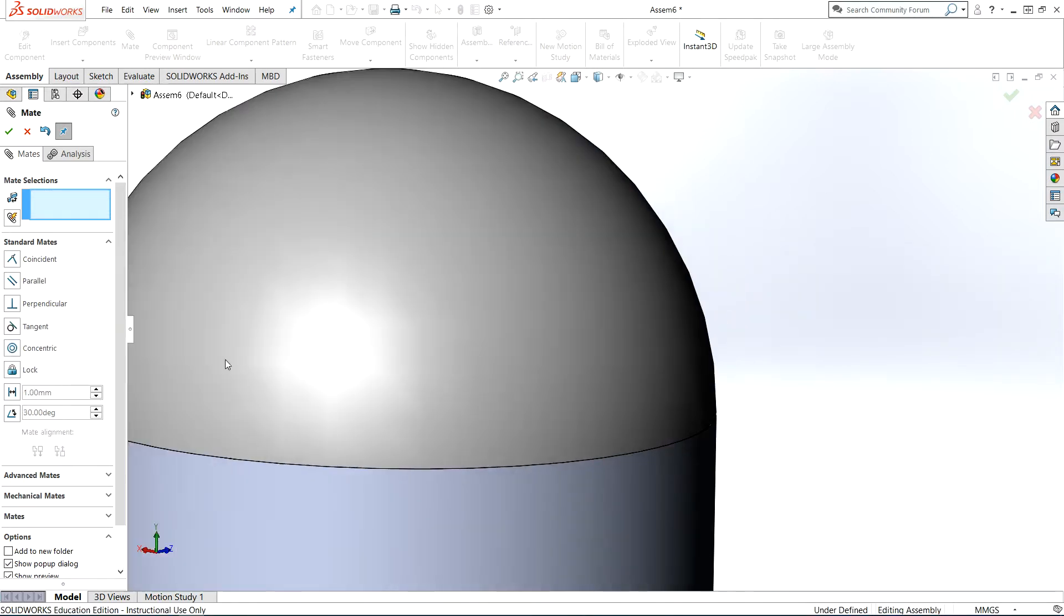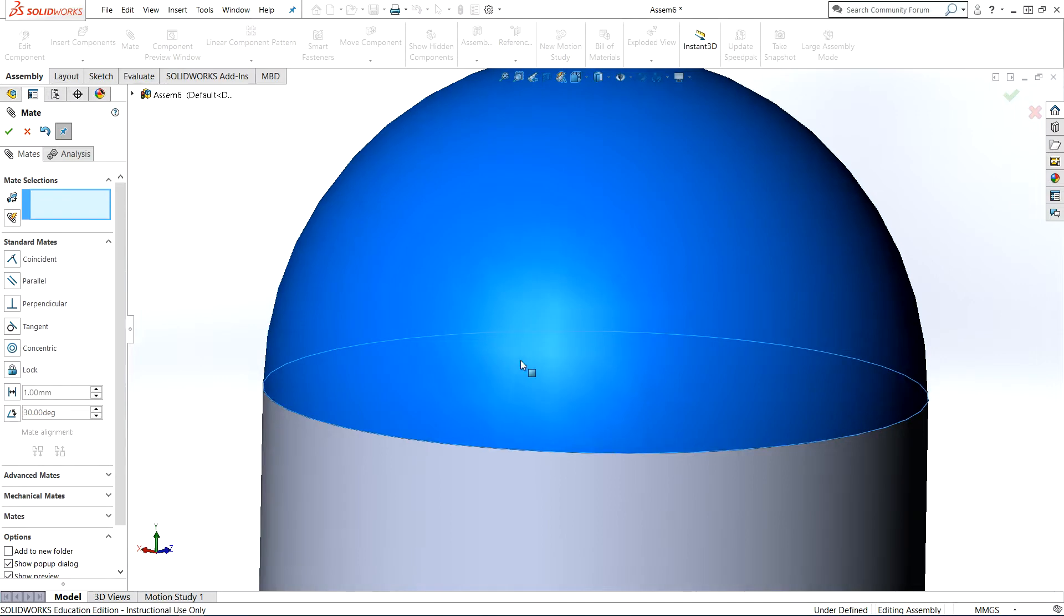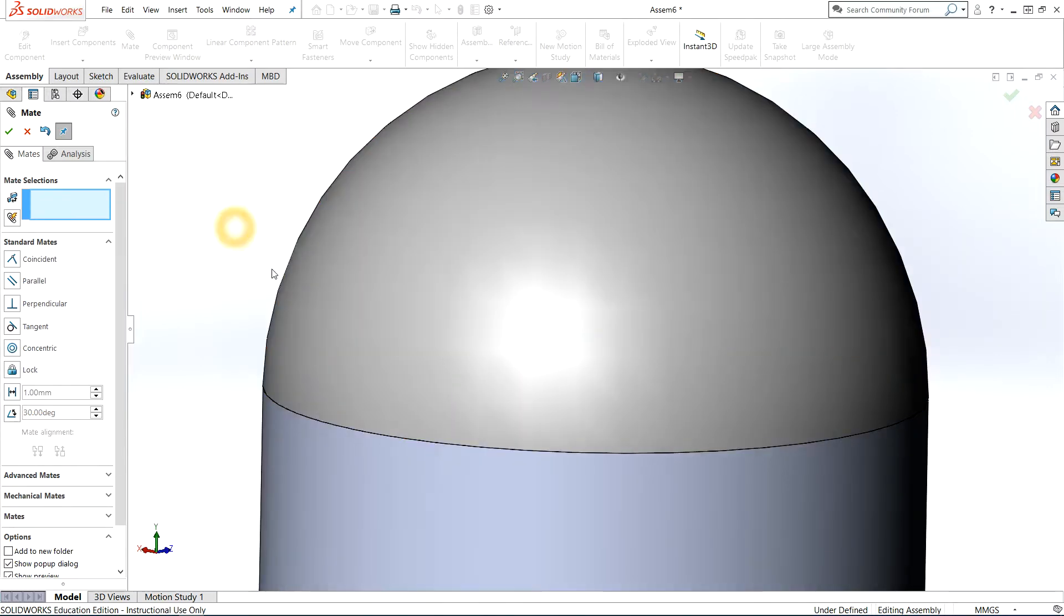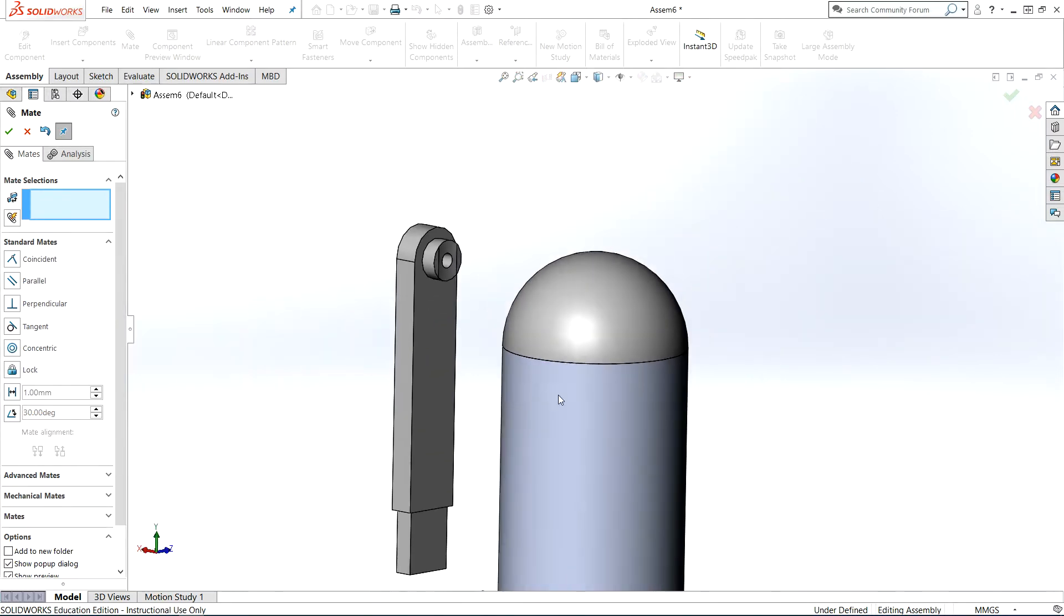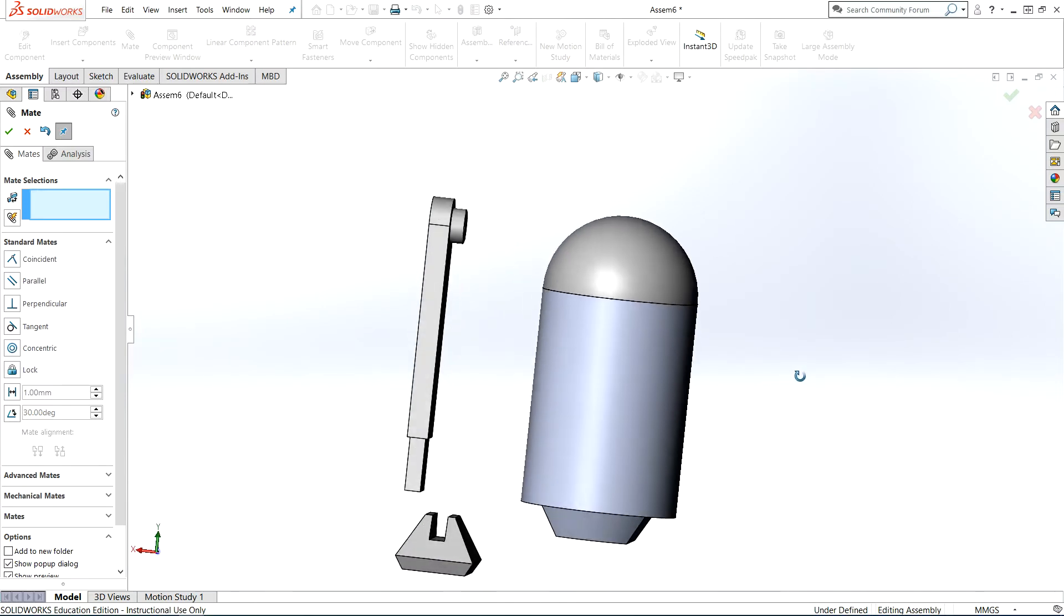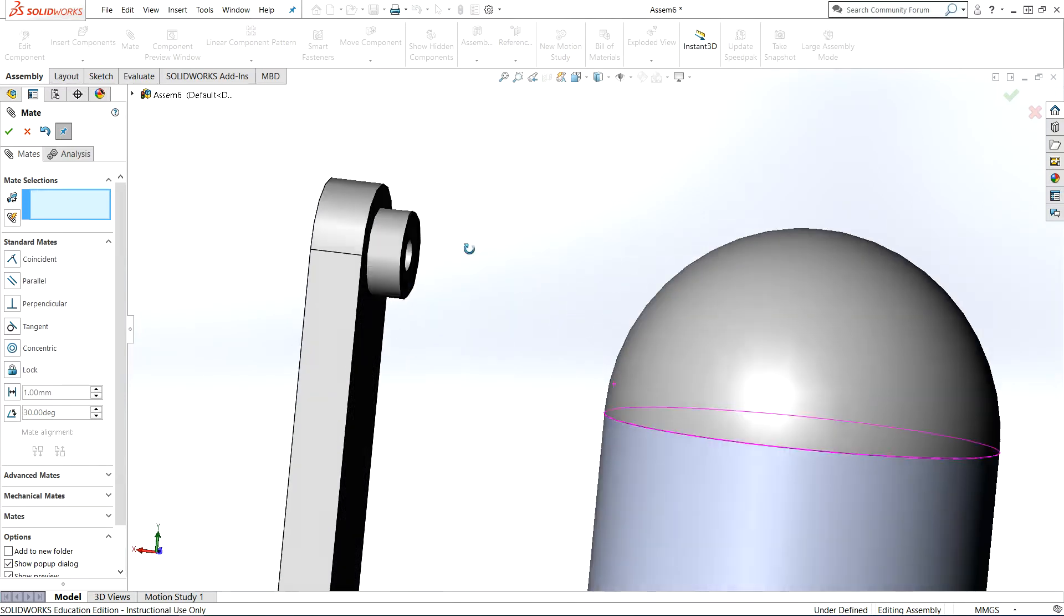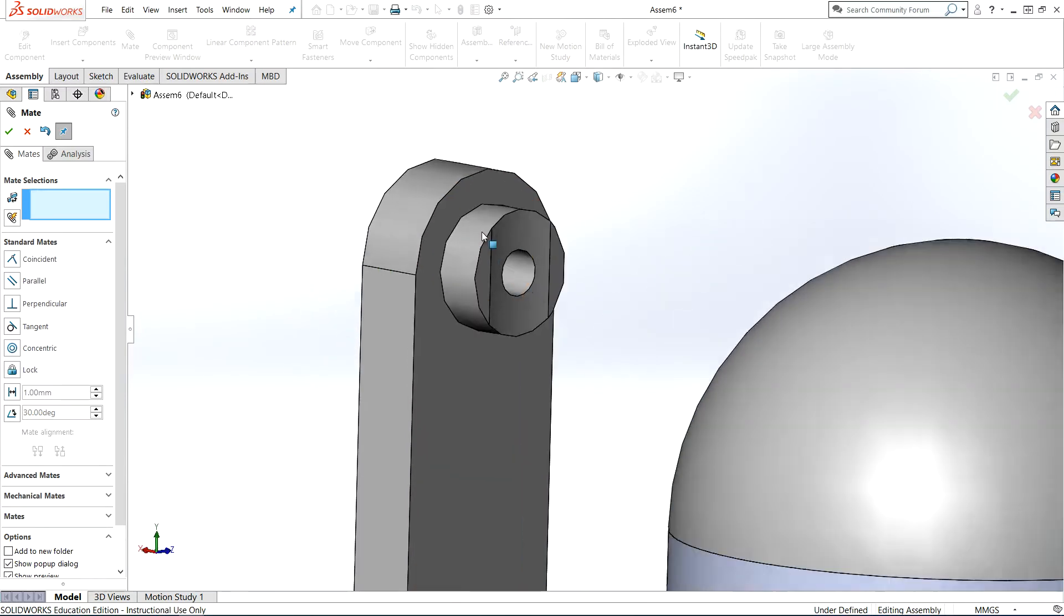The head is still allowed to rotate. It typically takes three mates to lock things in 3D space, but we don't have geometry to do that, so we'll just leave it as is. It's fine.